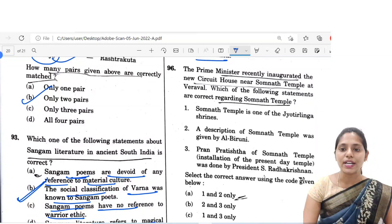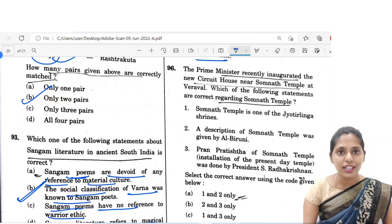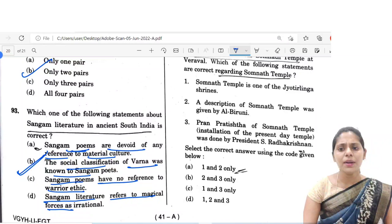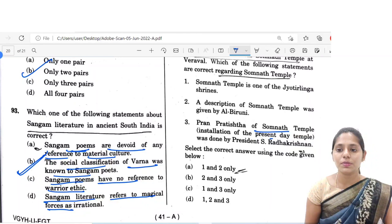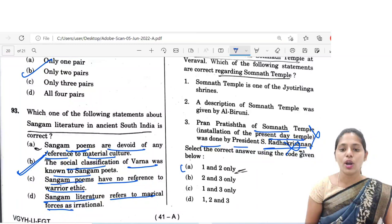The next question: the Prime Minister recently inaugurated a new circuit house near Somanath Temple at Veraval. Which of the following statements are correct regarding Somanath Temple? Statement one: Somanath Temple is one of the Jyotirlingashrine — yes. Statement two: a description of Somanath Temple was given by Al-Beruni — yes. Statement three: the Pran Pratishtha (installation) of the present-day temple was done by President S. Radhakrishnan — but it was actually done by Dr. Rajendra Prasad, not S. Radhakrishnan. So the third statement is incorrect. The correct option is A, 1 and 2 only.